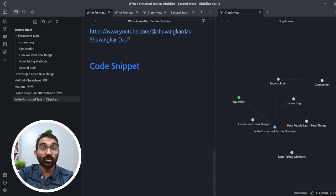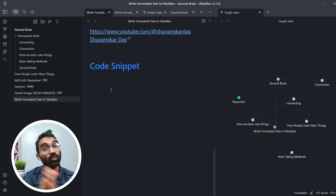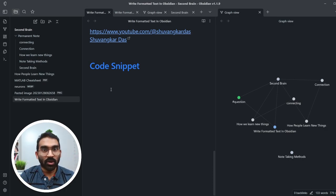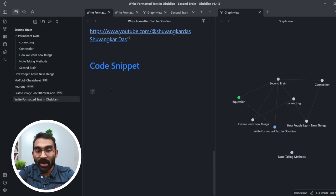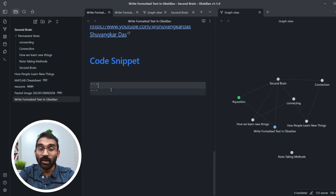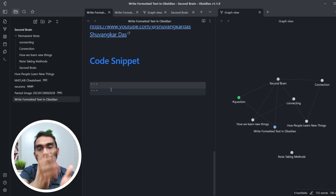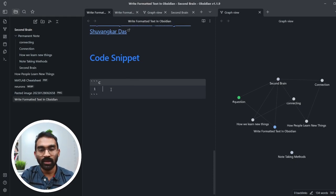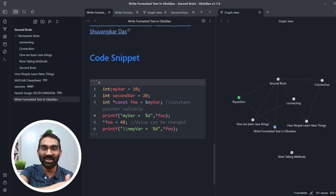If you are a STEM student you will need to preserve code snippets with your notes. To do that, type three backticks and then the name of the programming language — in this case I've copied a C code so I type 'c', press Enter, then paste my code. The result is nicely rendered C code displayed inside the note.